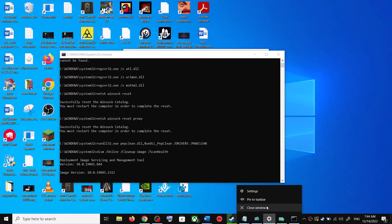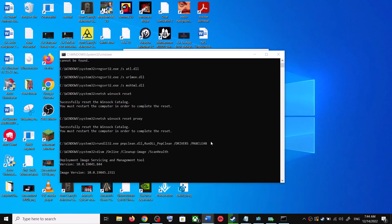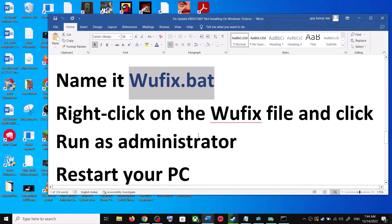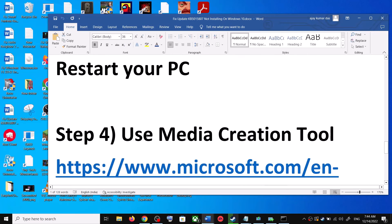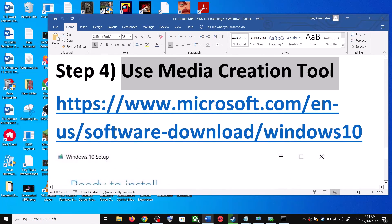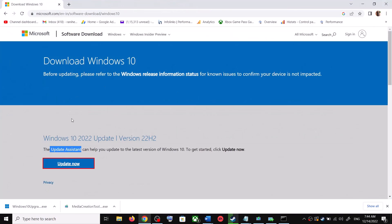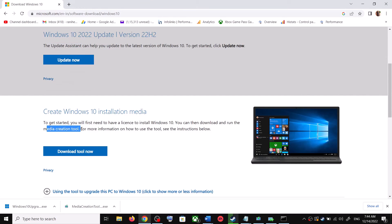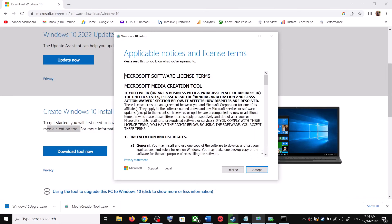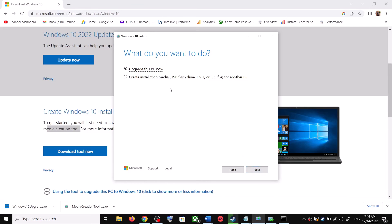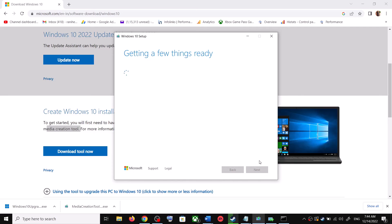If you are still unable to update, the last step is to use the Media Creation Tool. Go back to the website, scroll down and you can see Media Creation Tool — click on Download Tool Now. Once the download is complete, run the exe file. Click Accept, and by default 'Upgrade this PC now' will be selected. Click Next and it will start downloading Windows 10 along with the latest update.